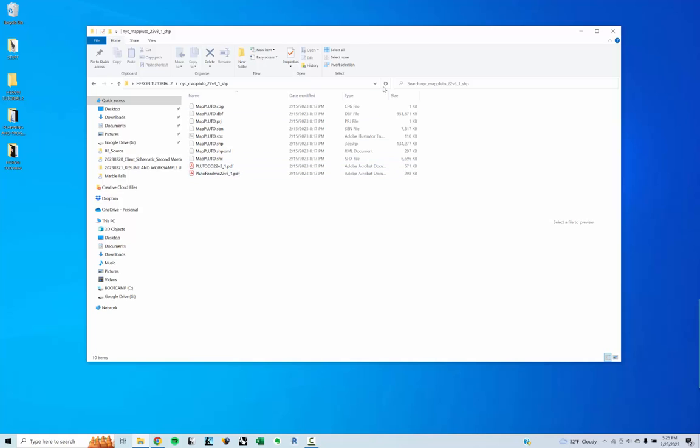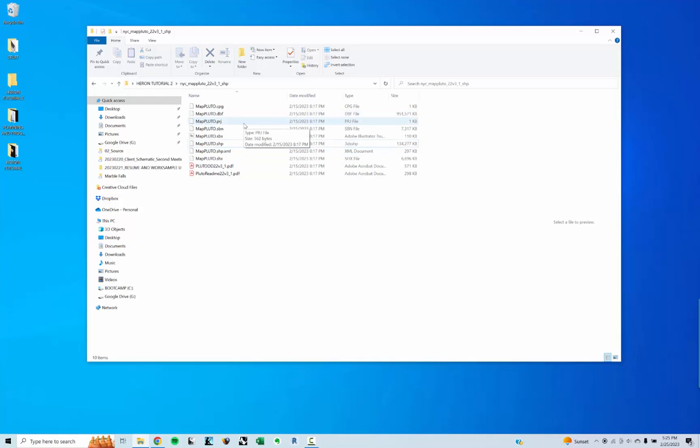What I need within this is the shapefile, and that's what I'm going to be basically working with. The dbf is a database file that has a lot of information in it as well, but all the plugins we're going to use today just need the shapefile.